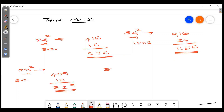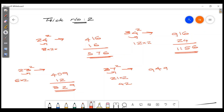37 squared equals 1369. Then 3 times 7 equals 21, 3 times 7 equals 21 — that equals 2, giving 42. That's what we are doing now.